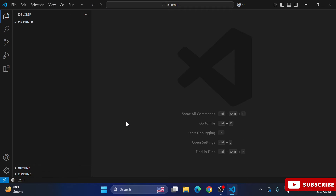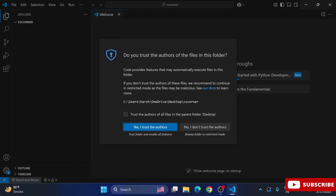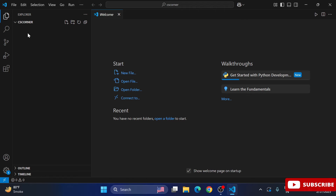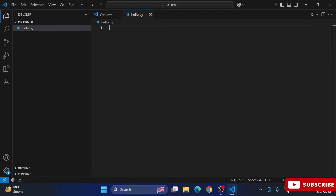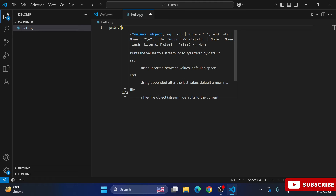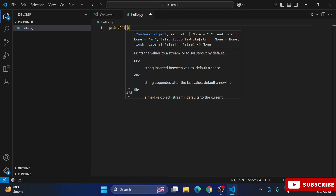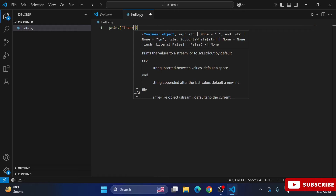I'm creating a new folder called 'cs corner' on the desktop and selecting it. Click the 'Select Folder' button. Your folder opens in the sidebar — it's showing 'cs corner'. A message appears asking you to trust the author of the files and folder; check the box and click 'Yes, I trust the authors'. Now click the plus sign to create a new Python file named 'hello.py'.